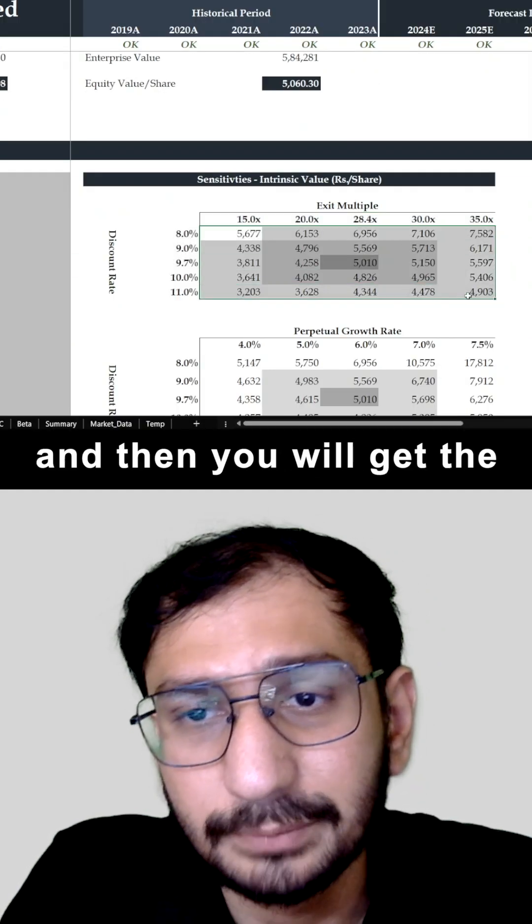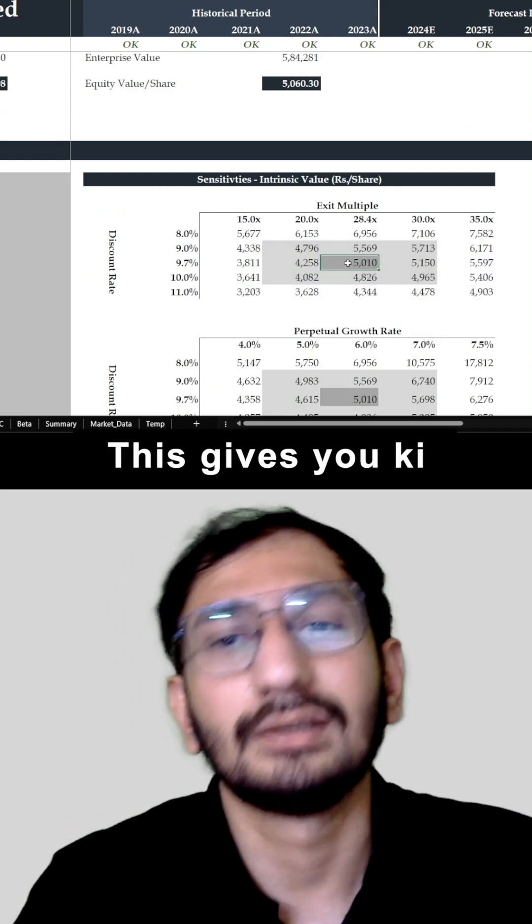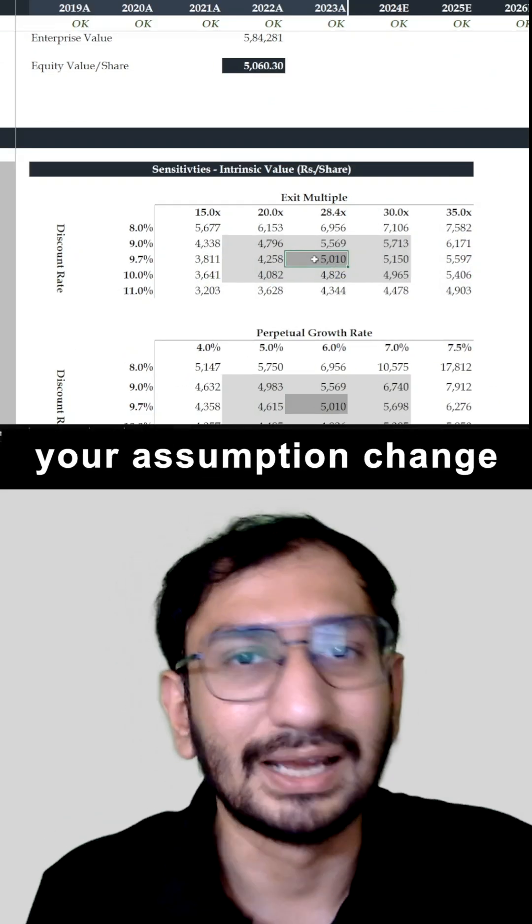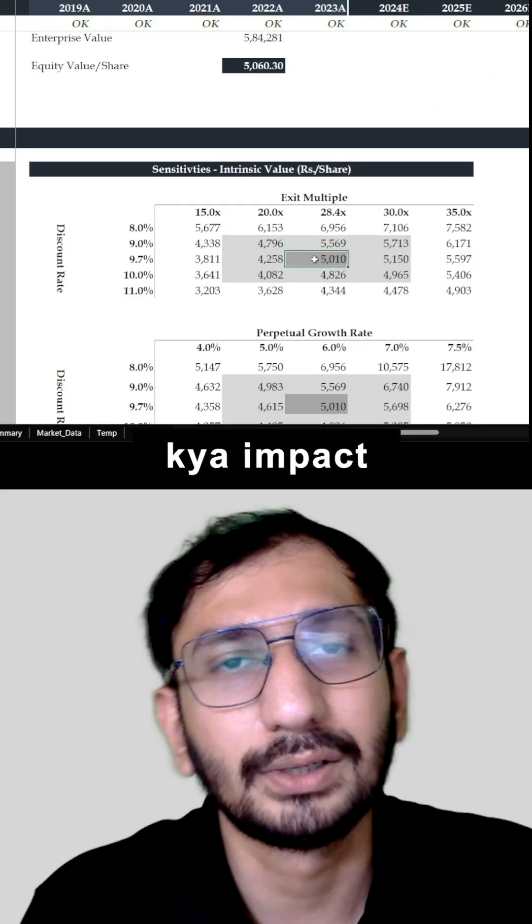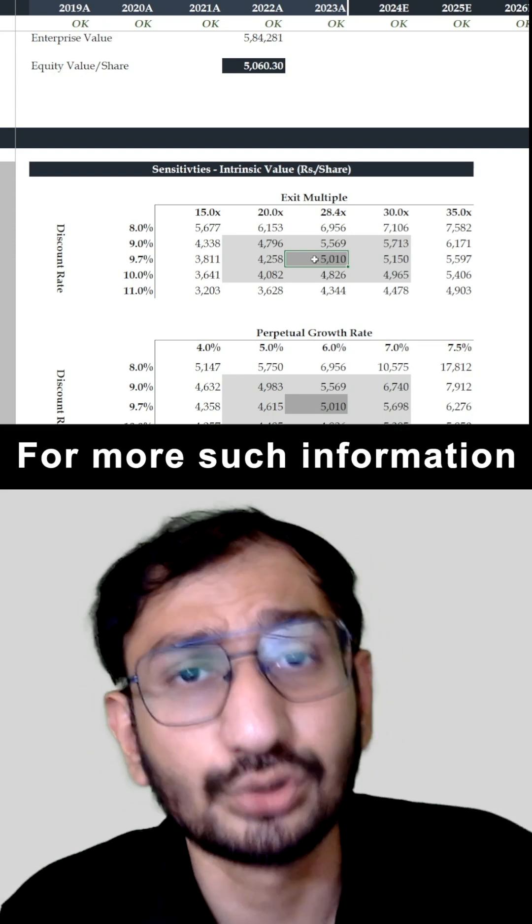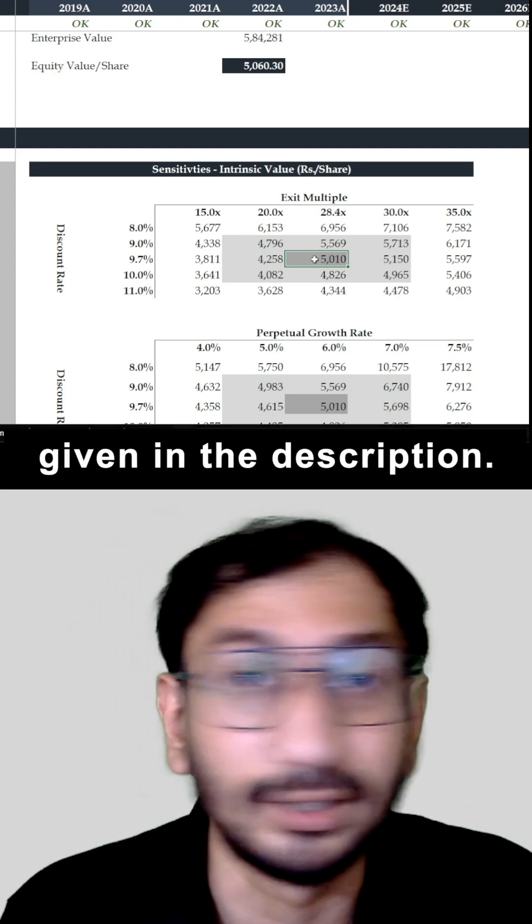So this gives you key different - even though your assumptions change तो उसका आपके output पर क्या impact पड़ना है. So for more such information you can check out the link given in the description.